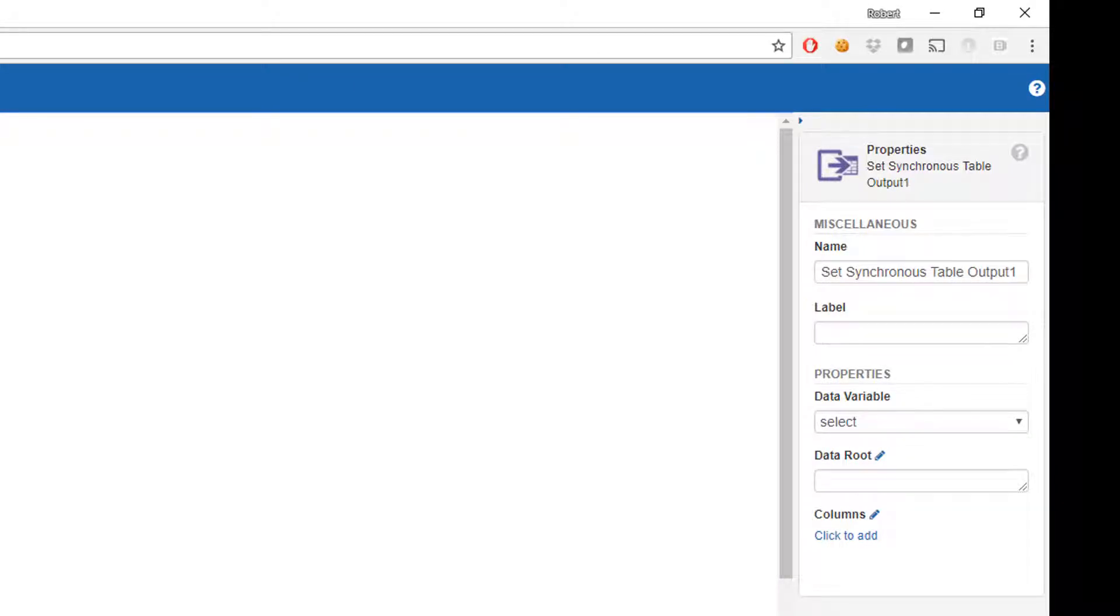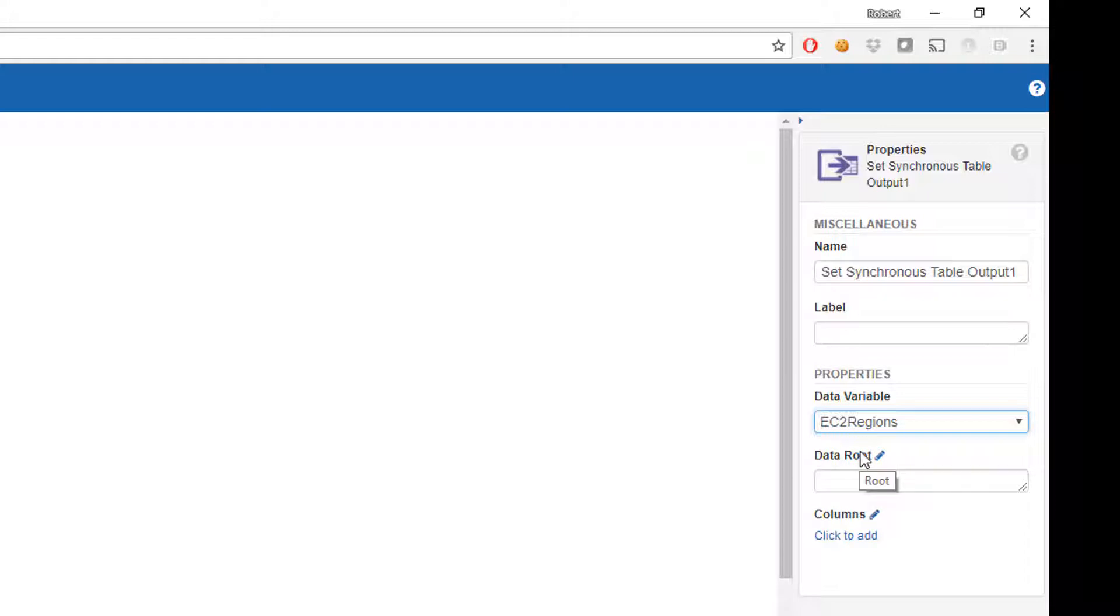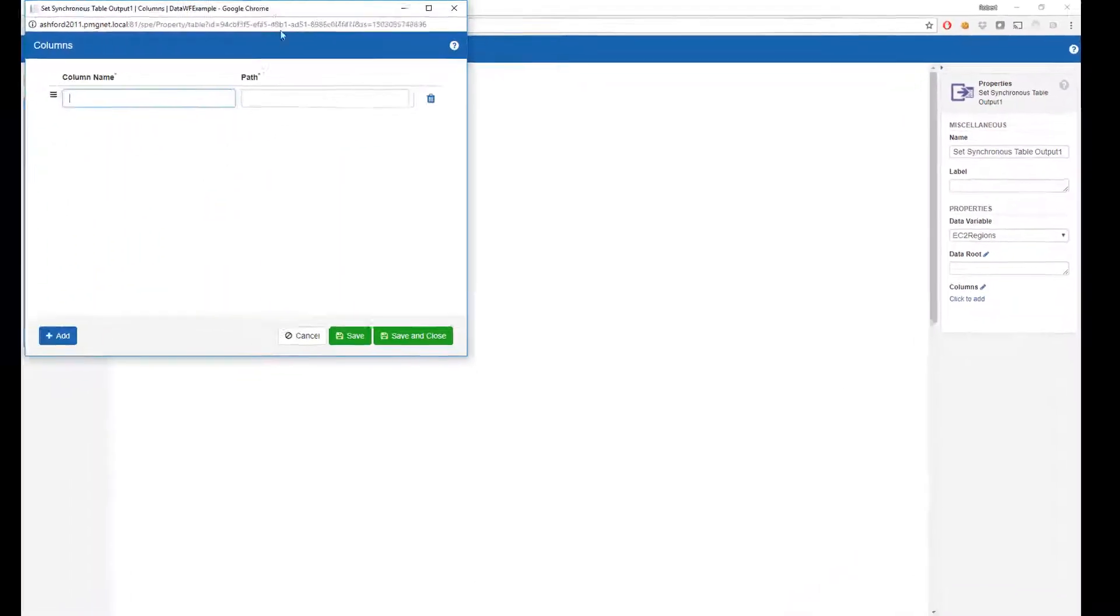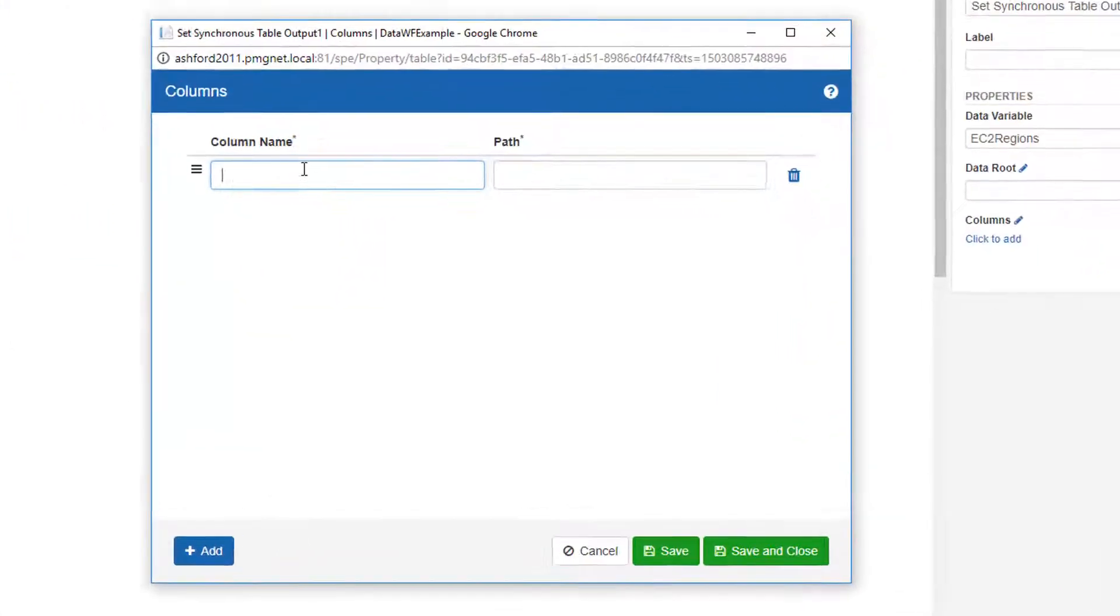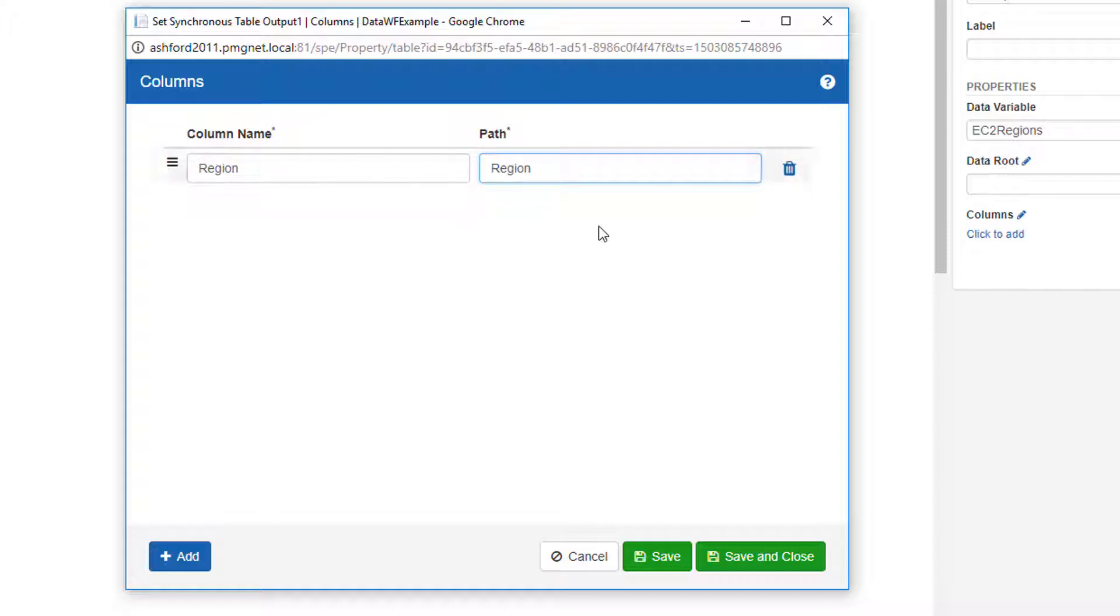In our set synchronous table output action, we need to specify what data has the data in it as JSON or XML that we want to return. What might be the root of my data, which is blank or the default of top in our case. And I'm going to set the columns. So I am interested in the region in our source document. And I would like to call that region in my response. So I will have the return column set as region and the path to find that region information as region.